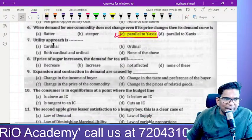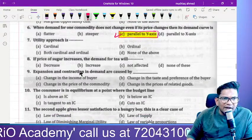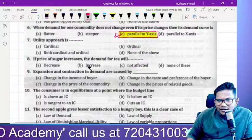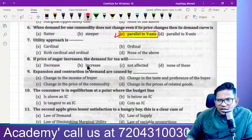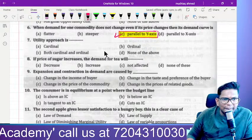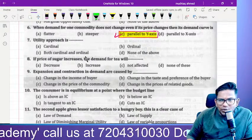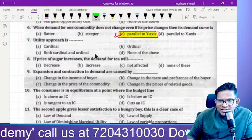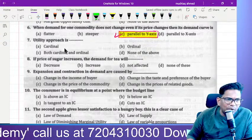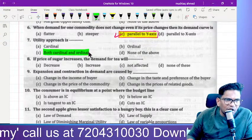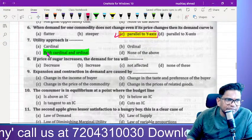The utility approach is both cardinal and ordinal. Remember this.